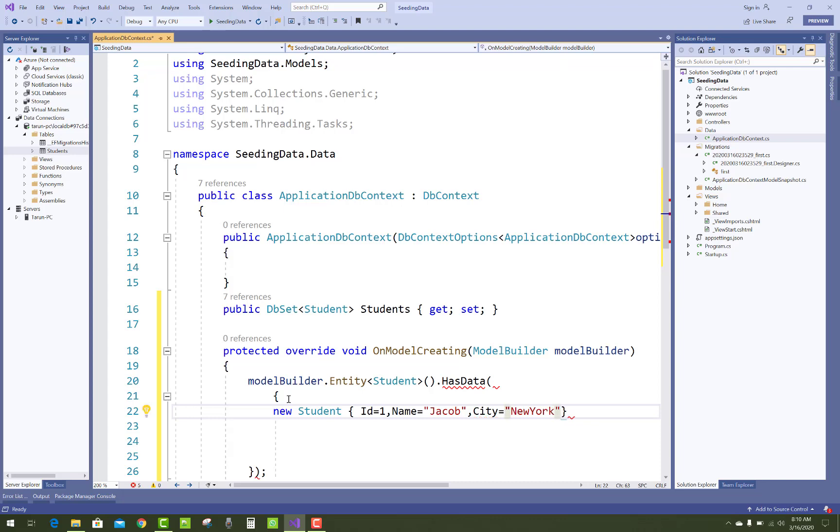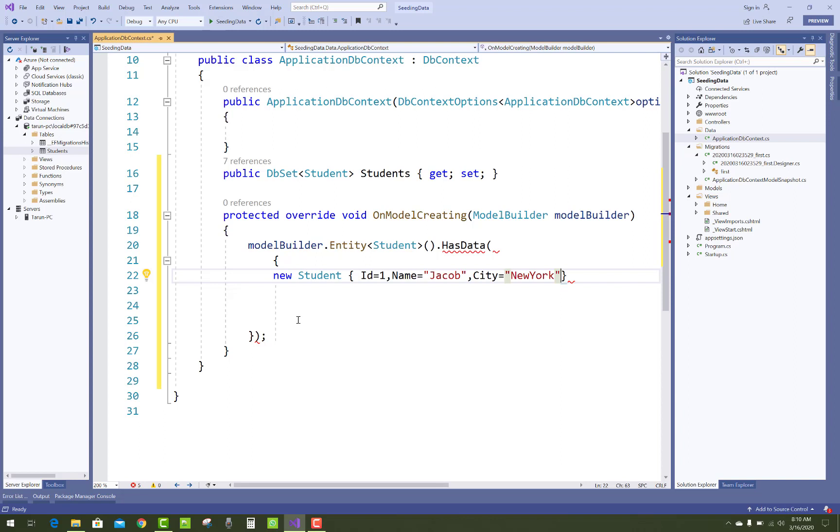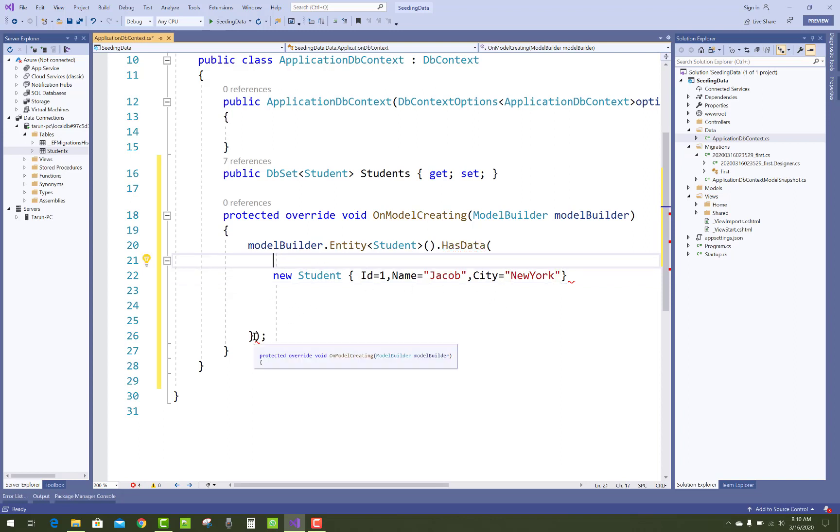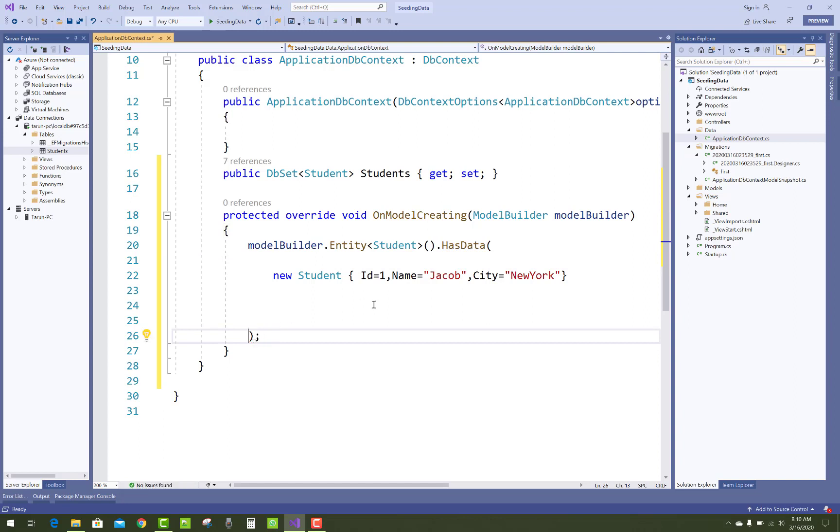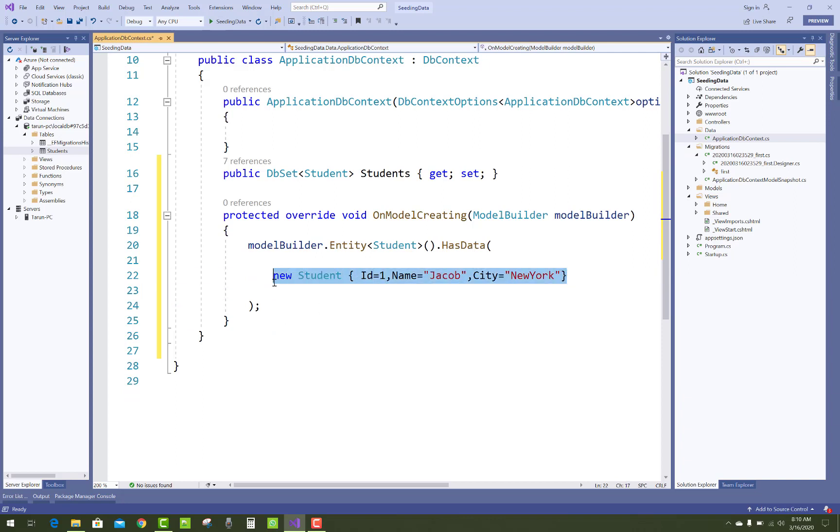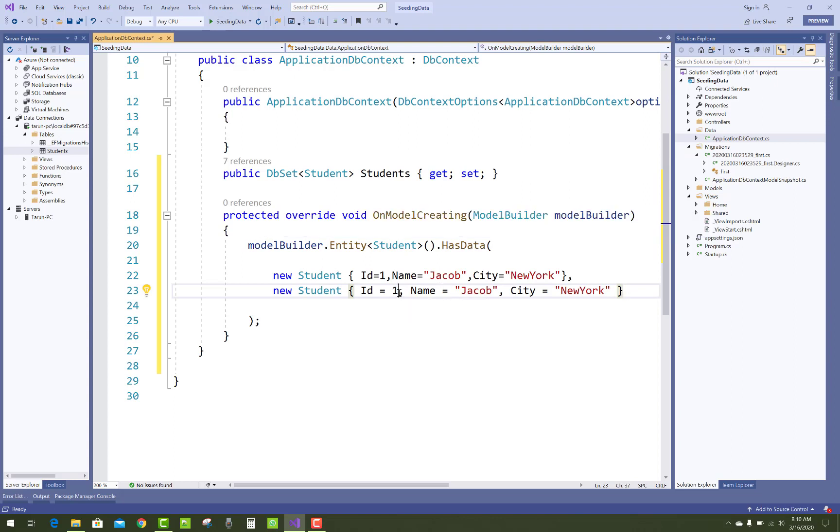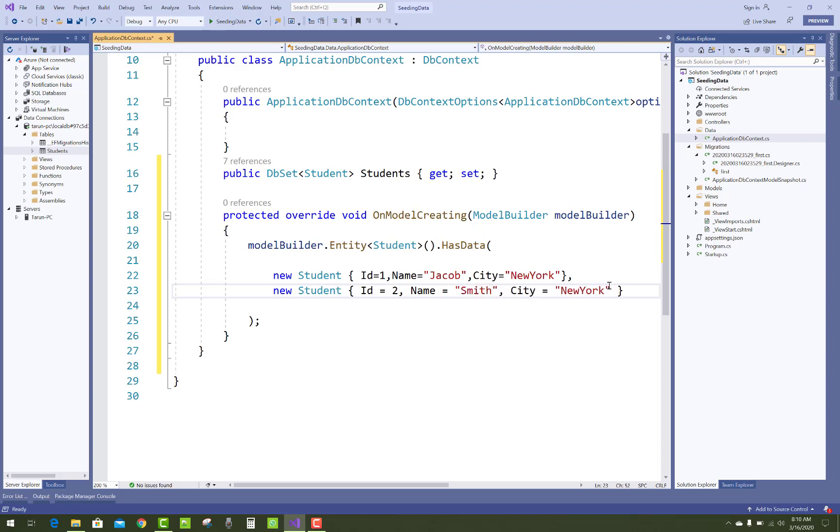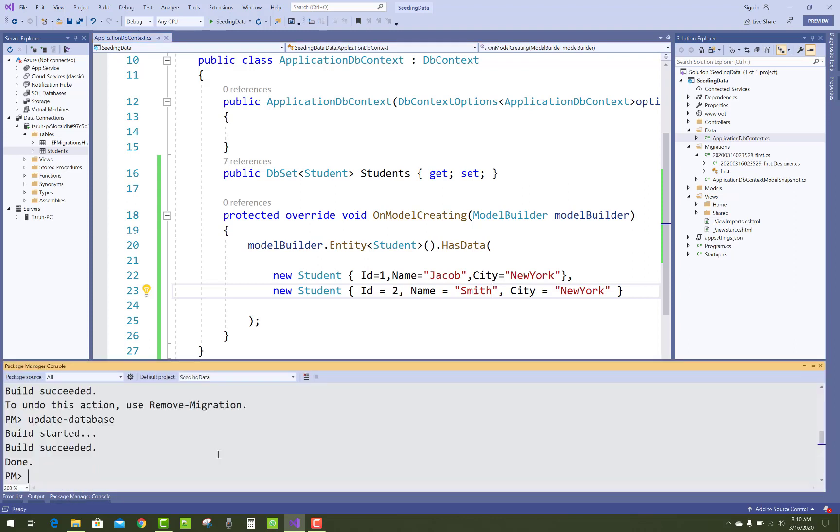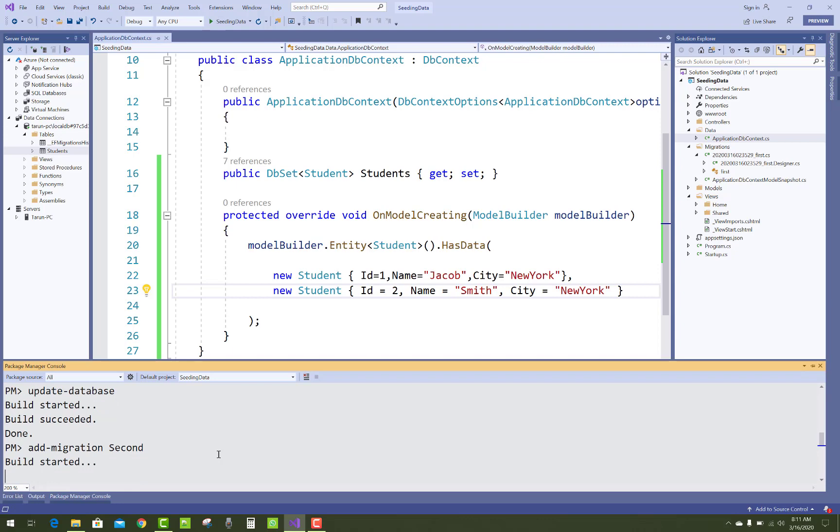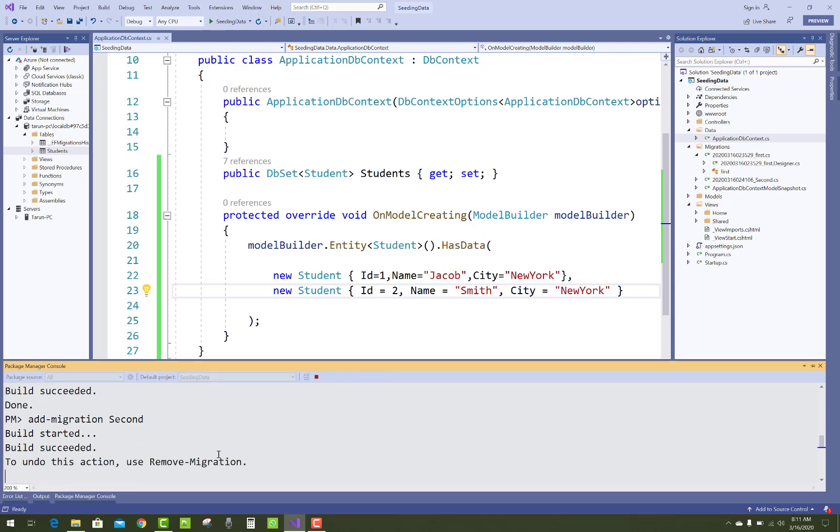If you want to add new data in the student class, just copy that code and paste it here. This is the thing you can do. Name Smith, New York City. After that you have to apply a migration, Package Manager Console, add migration.